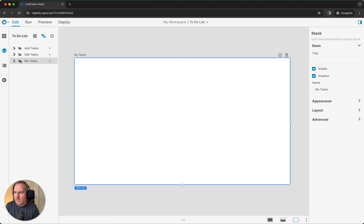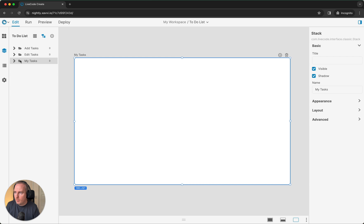That concludes the introduction to LiveCode Create and the basic project setup. Next up, we're going to be creating the user interface for the My Tasks screen. Join us in the next video for that. Thank you.